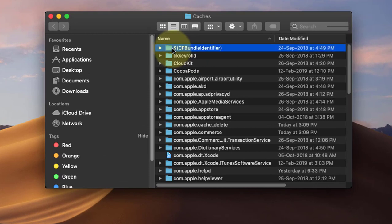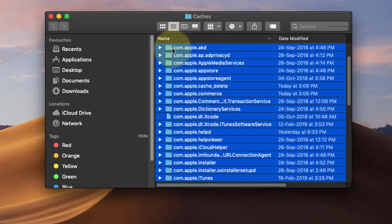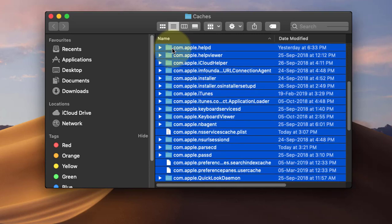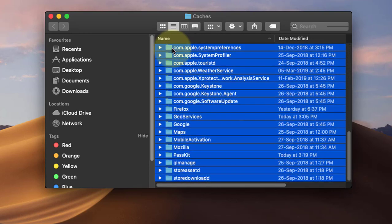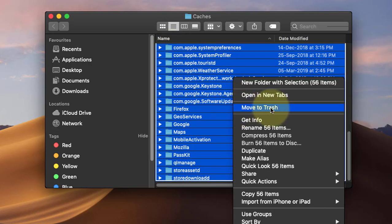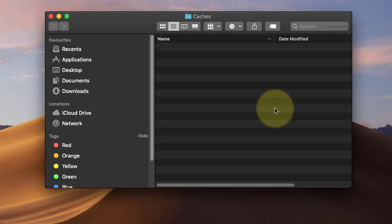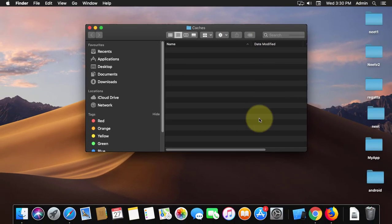Select all files and folders, then right-click and choose Move to Trash. All files and folders are moved to trash.